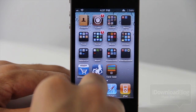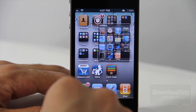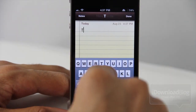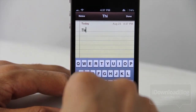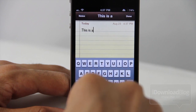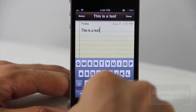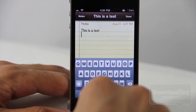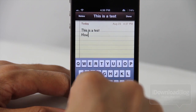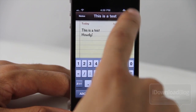Let's head over to our utilities folder and open the Notes app here, and we'll create a new note. So this is a test. Howdy. Okay. So now we have our note created.